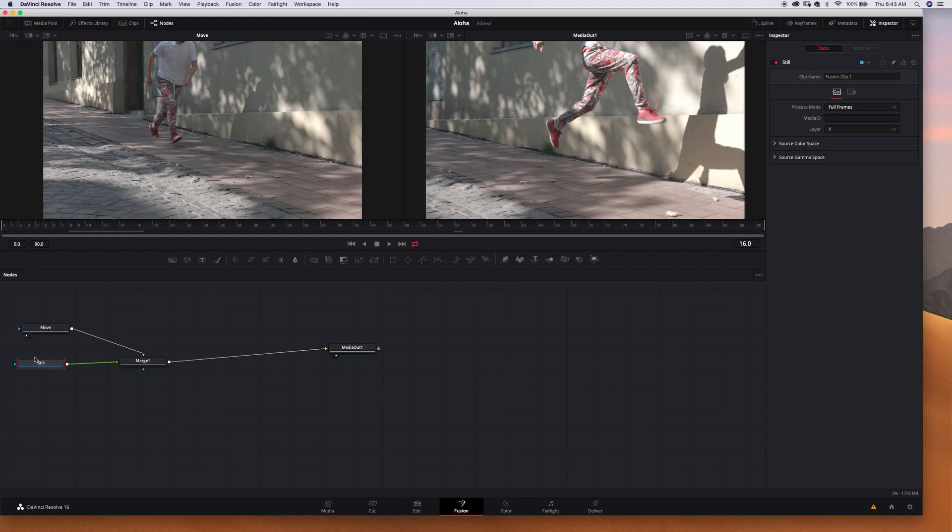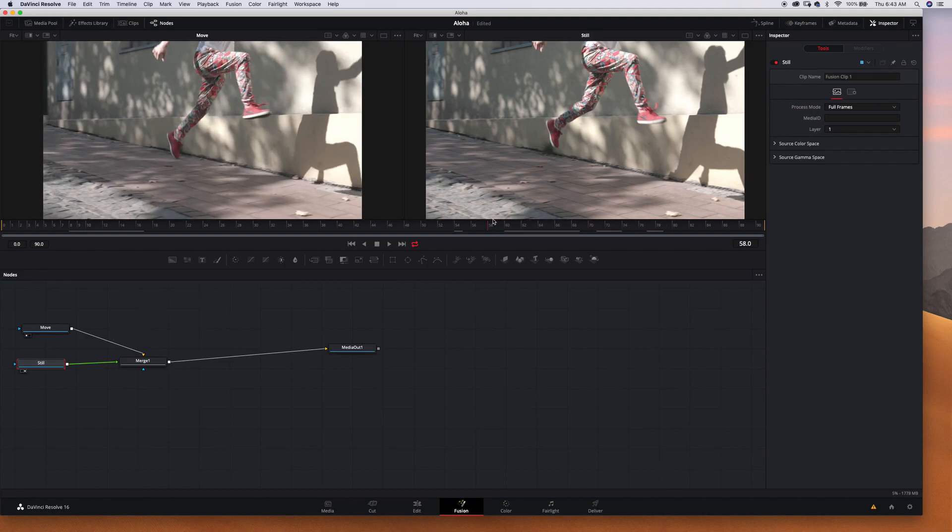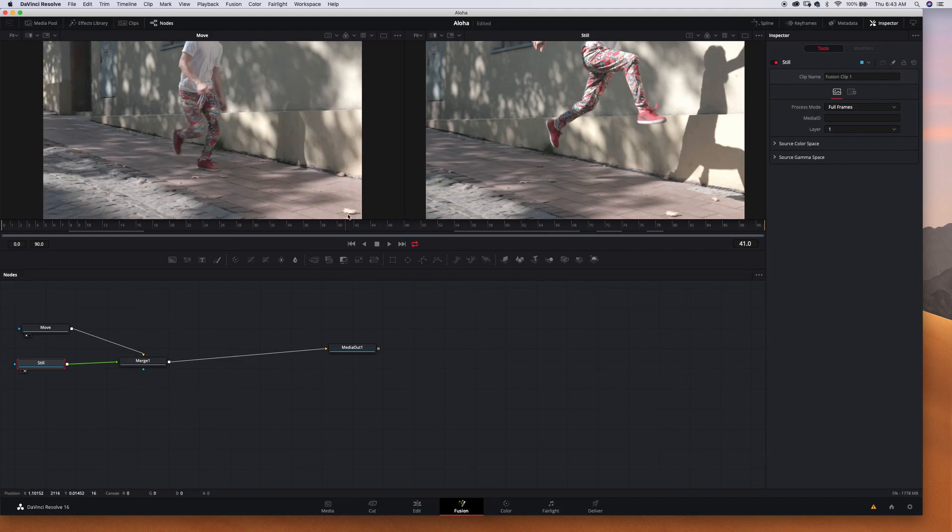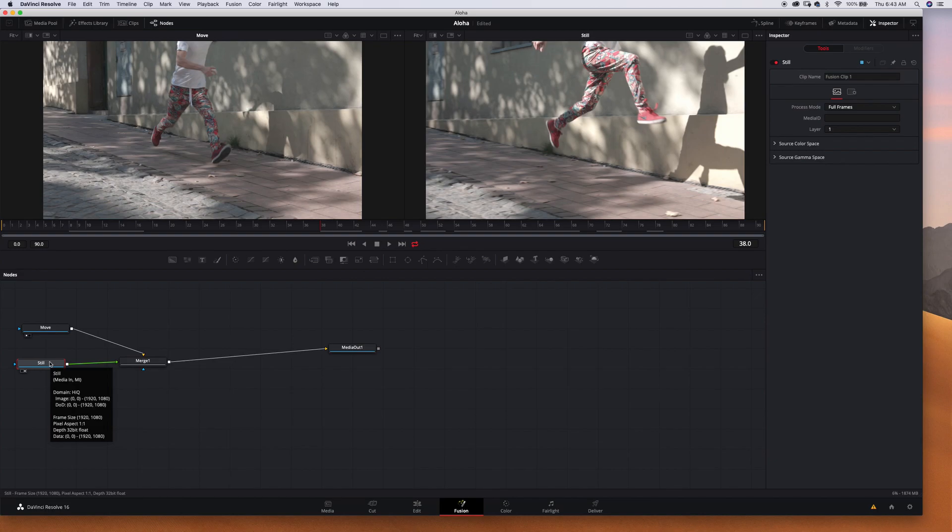So now we know exactly what we have right here. In the right monitor we have the still one and in the left monitor we have the move one. Now we have to isolate the still frame by masking the rest of the image.